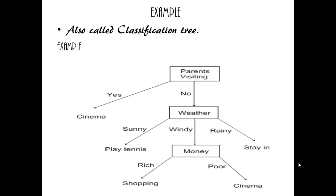Else, check the weather. If it is sunny, play tennis. If it is rainy, stay in. If windy, if rich, go for shopping, else go for cinema. This is a simple example for decision tree to make decisions.